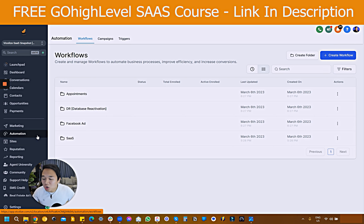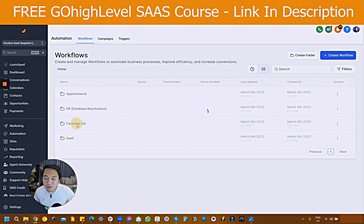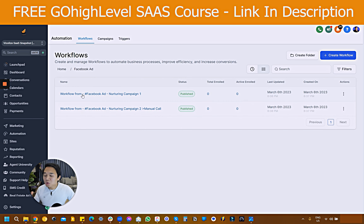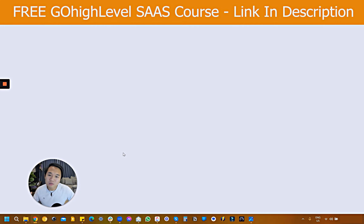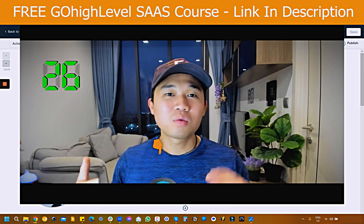Let's go ahead and show you guys what that looks like. Come back to automation here — under the folder of Facebook ad, you can see there are two workflows: number one is the nurture workflow, and number two is the reply workflow.